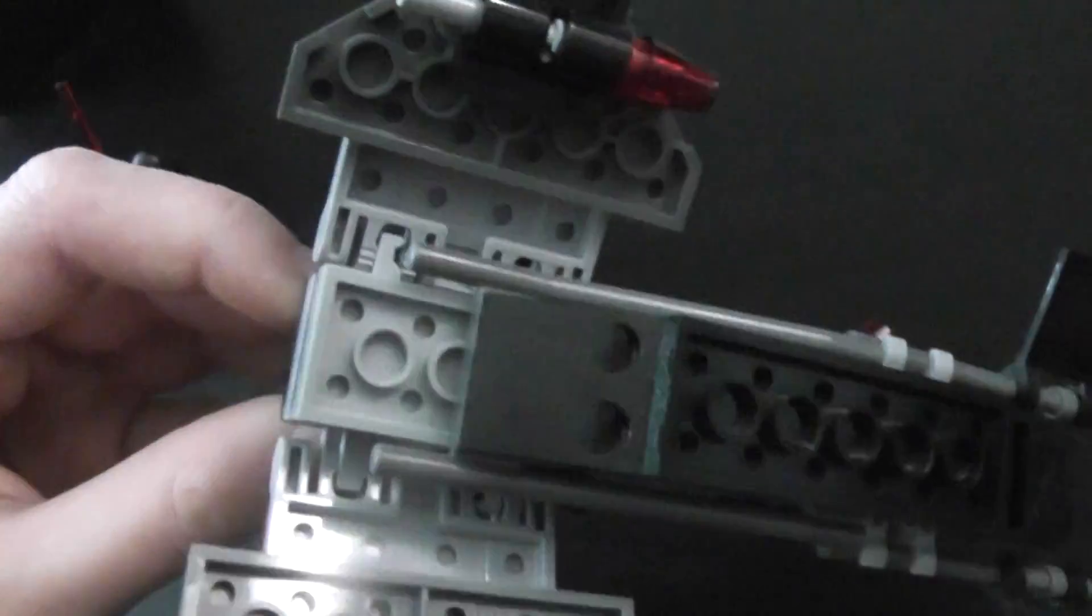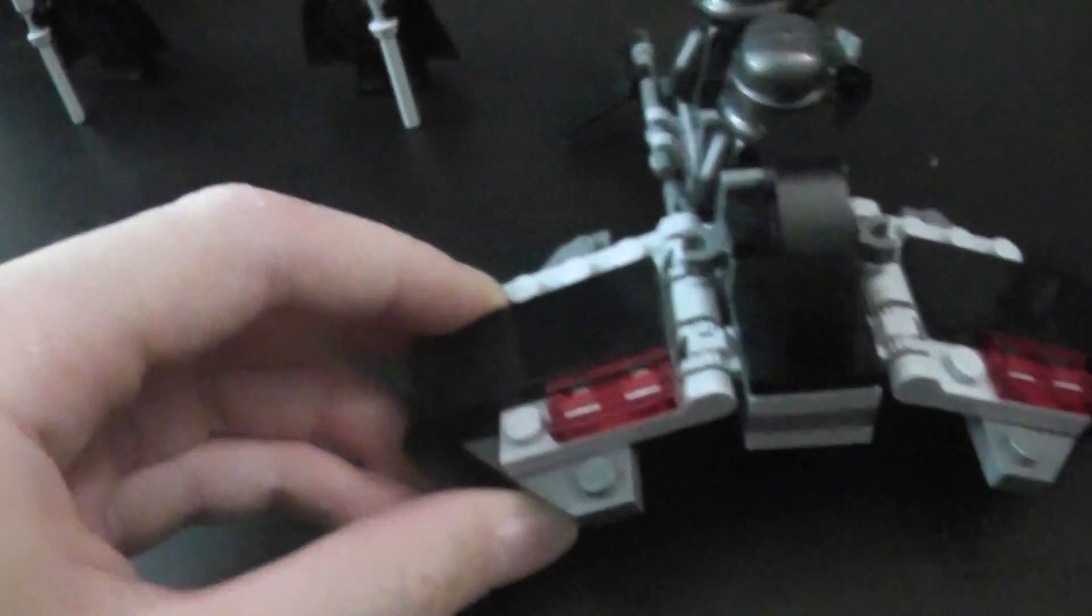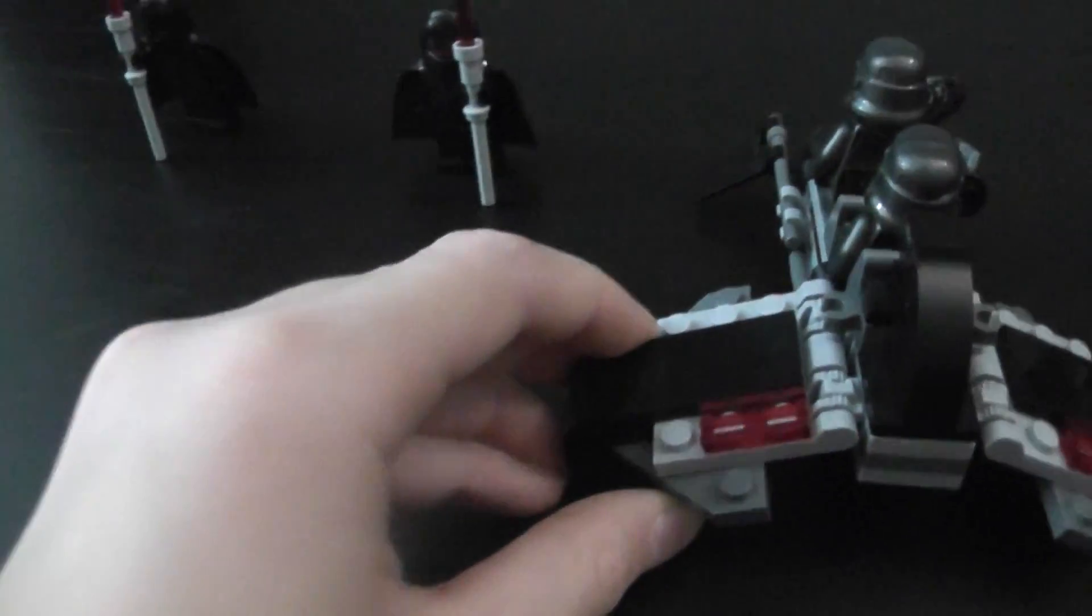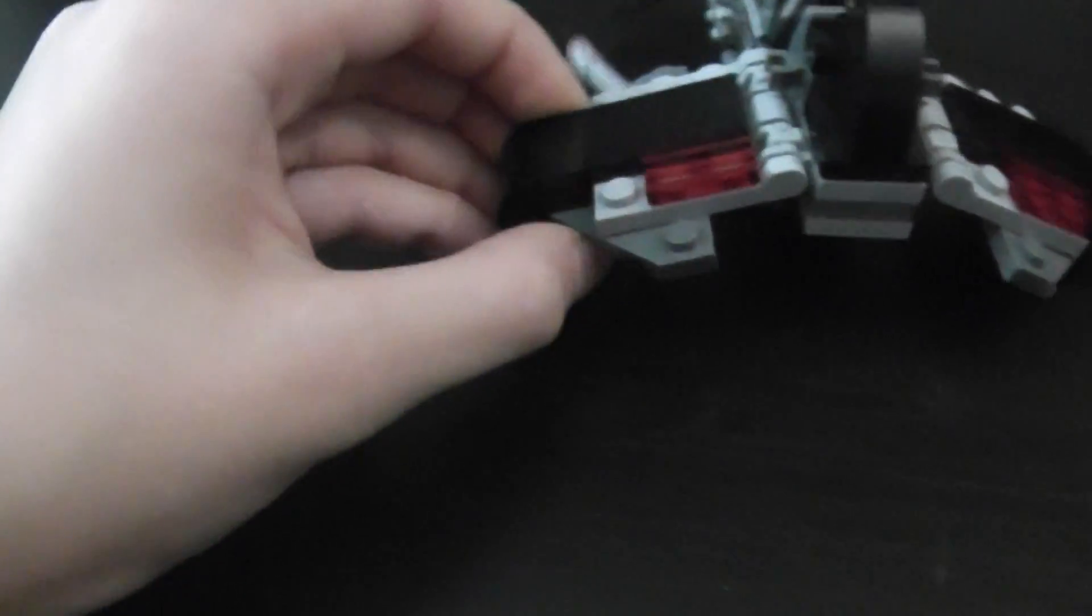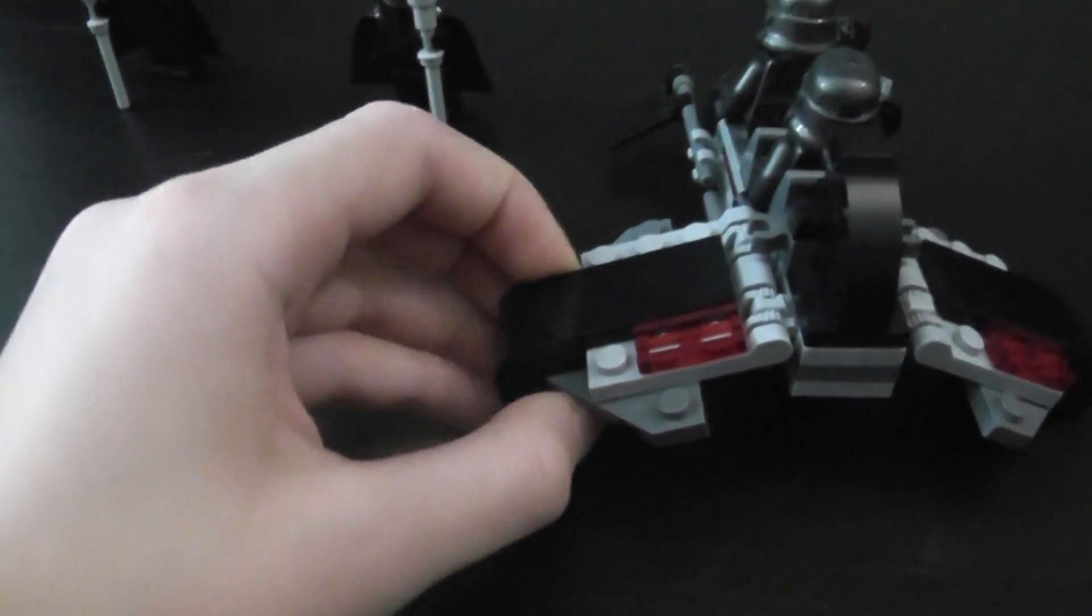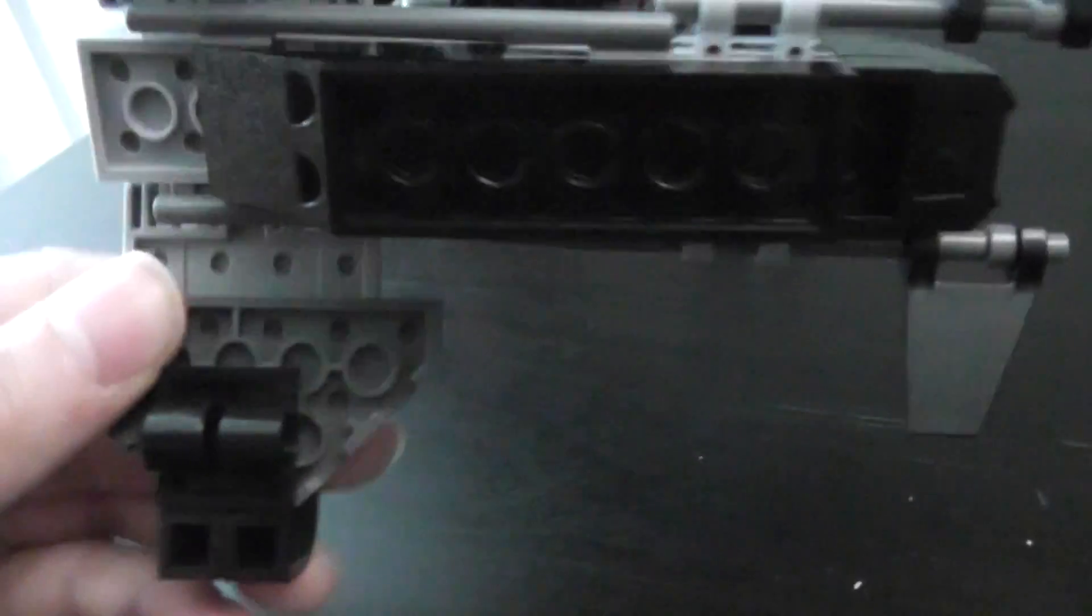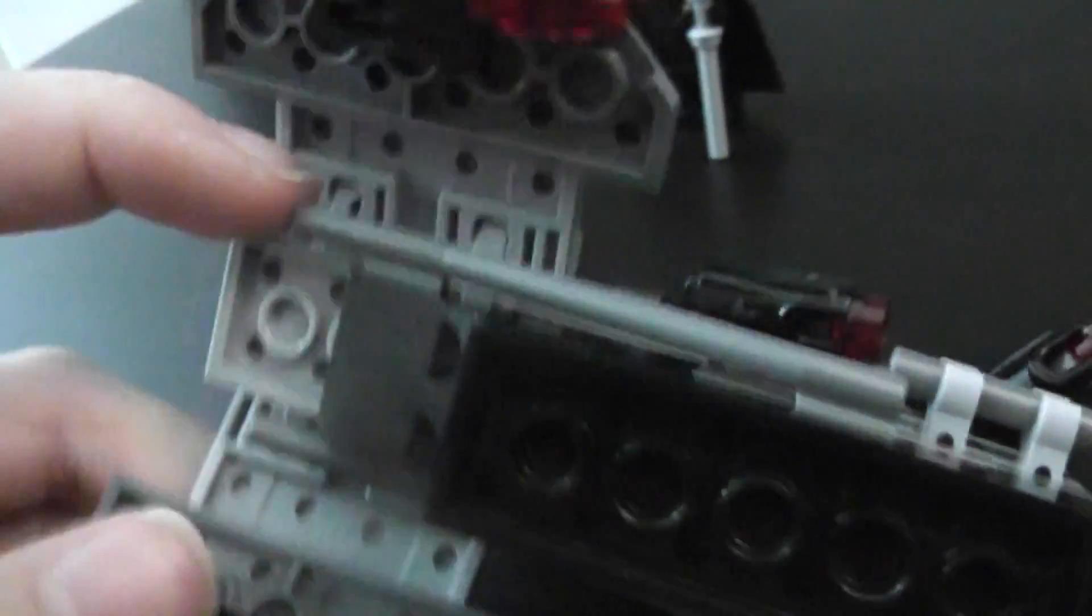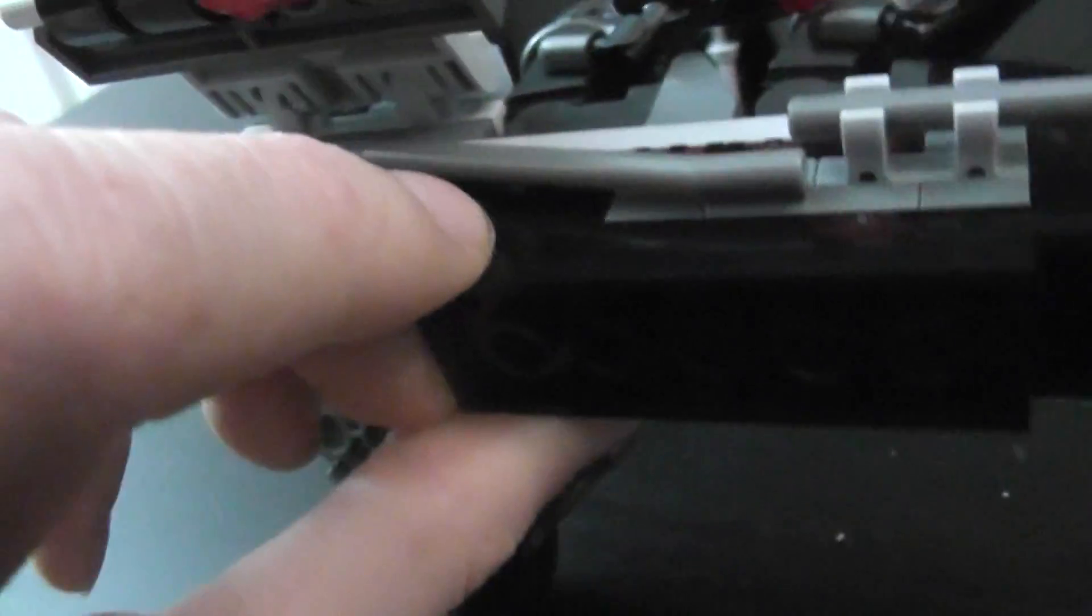Then underneath here on the bottom, there are these two flick fire missiles. And you can fire them off by pushing them or flicking them. Here's like on the bottom. There's like pipe details or whatever. Pretty cool.